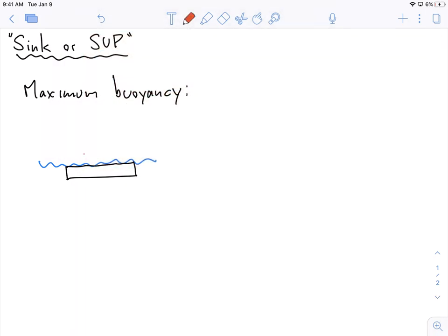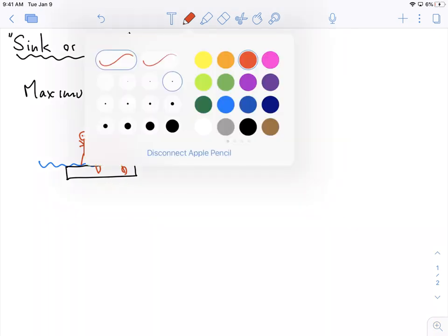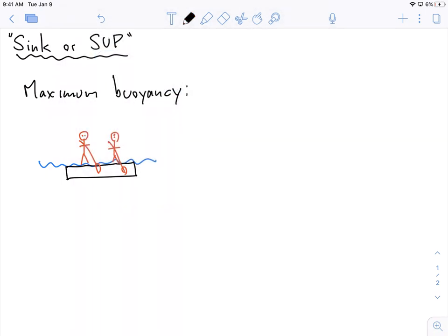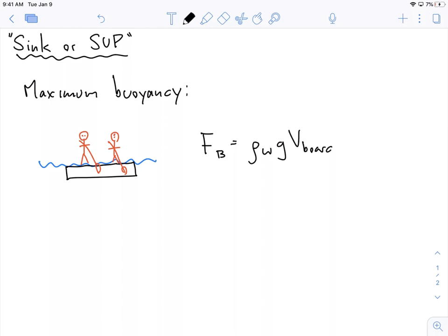So this is the maximum buoyancy and it's equal to the full volume of the board. We're trying to figure out what is the weight of the board plus the weight of the kids that equals this buoyancy force. That's the problem we're trying to solve.